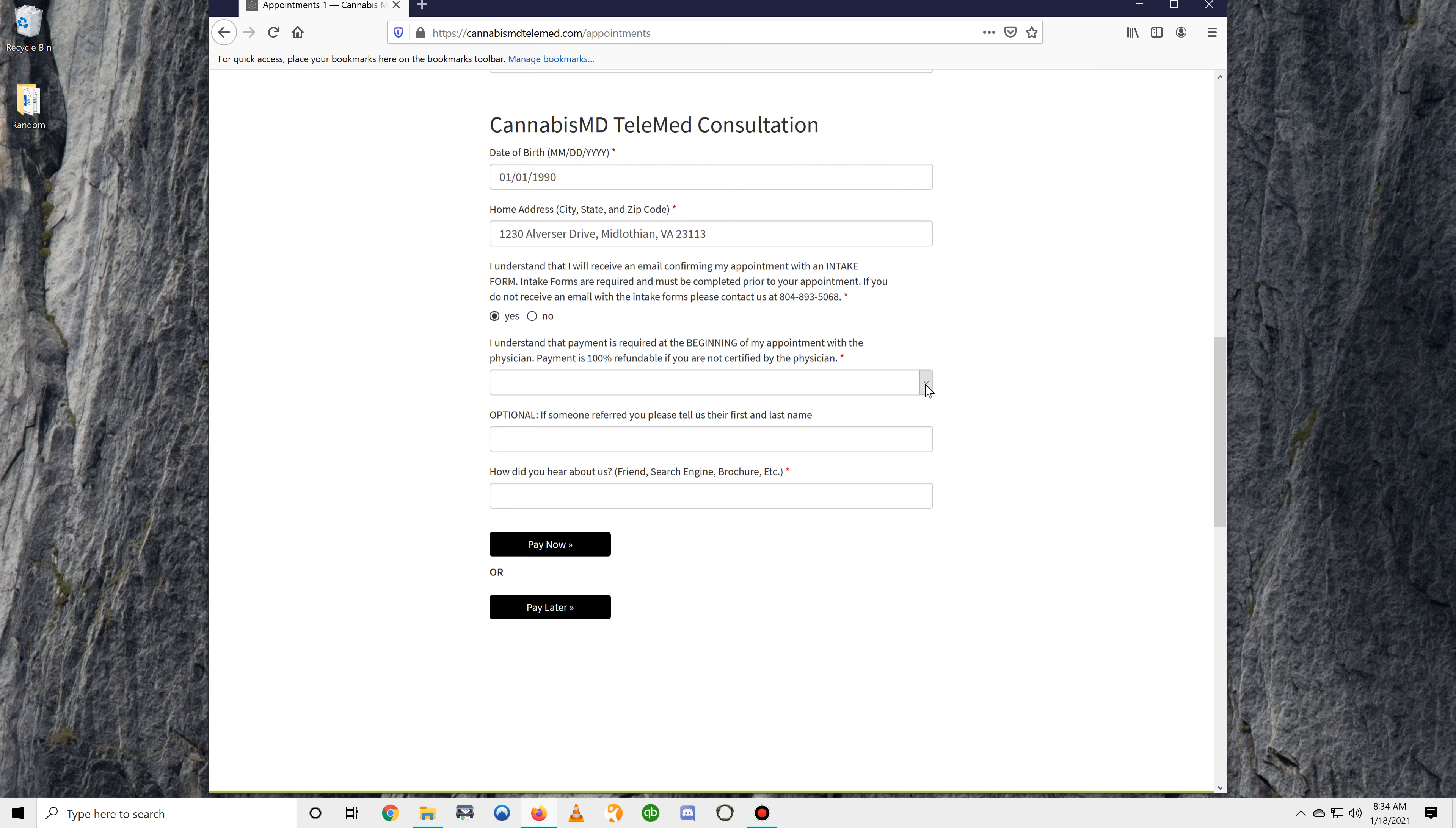Right here is letting you know that when your appointment begins with the physician, you'll be required to make your payment in full at that point. However, if the physician is not able to certify you, that payment is refunded immediately after the appointment.